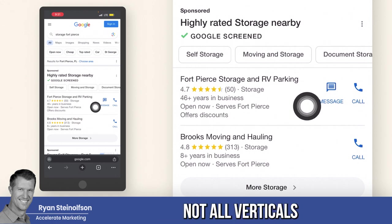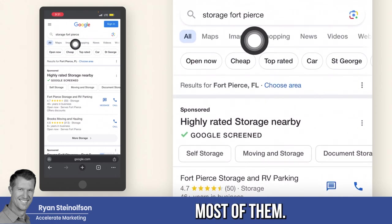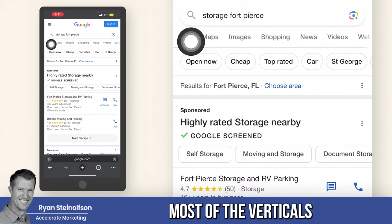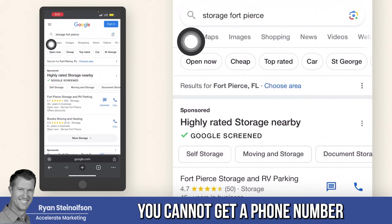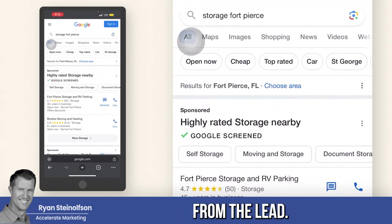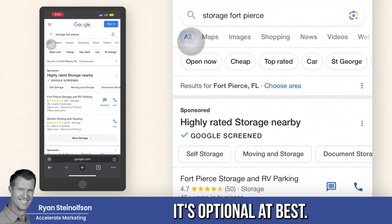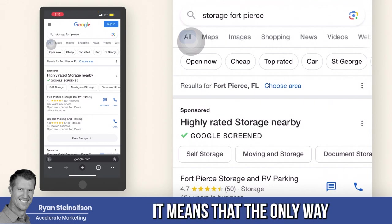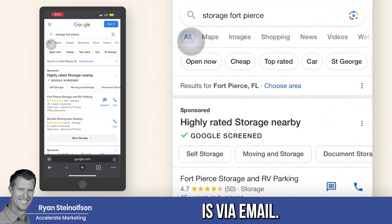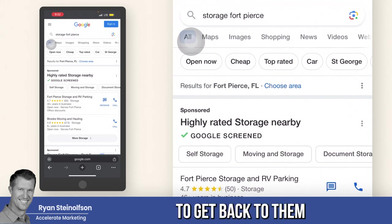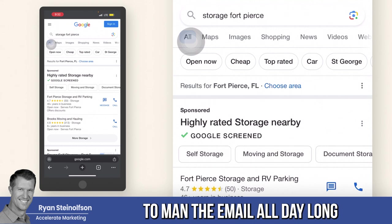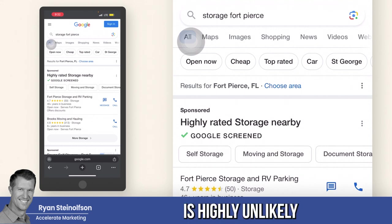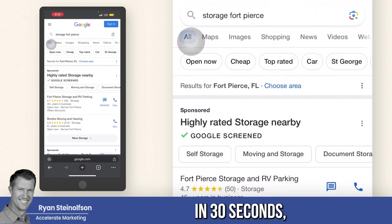Not all verticals are that way. Most of the verticals I've seen lately, you cannot get a phone number from the lead — it's optional at best. As a business owner, that means the only way to communicate with them is via email. Manning email all day long to respond to everyone within 30 seconds is highly unlikely.